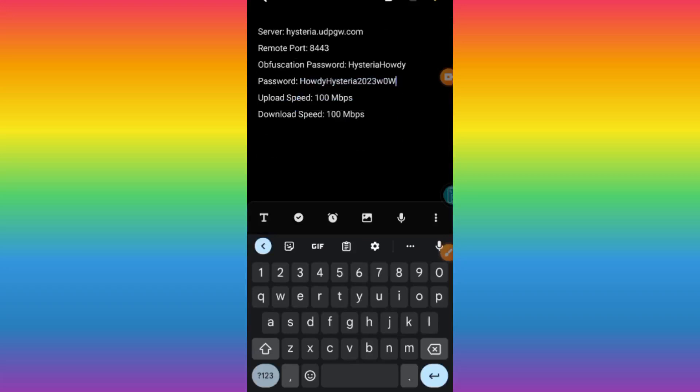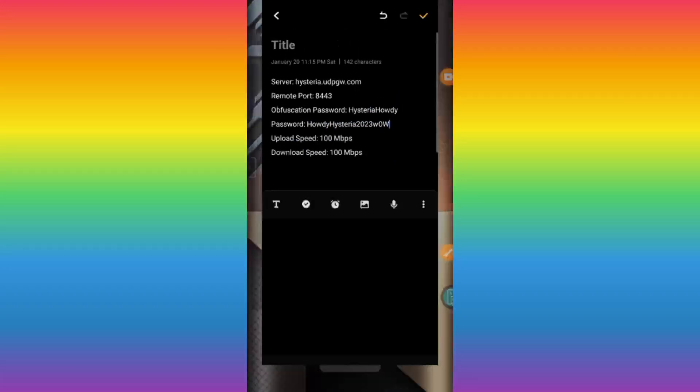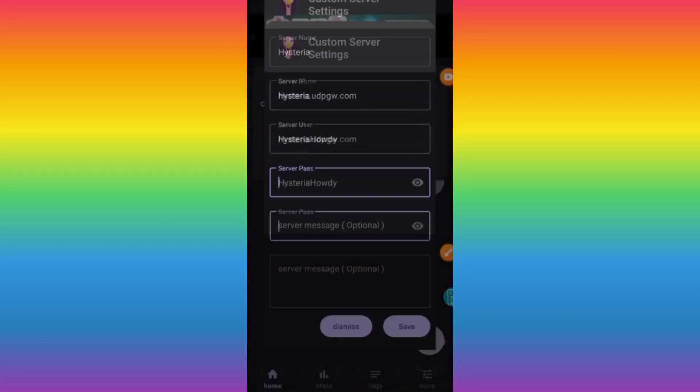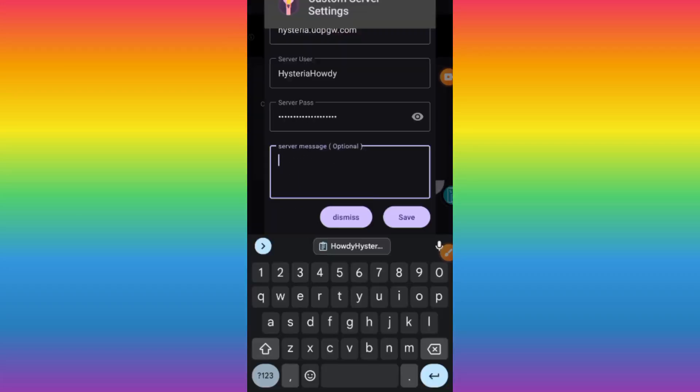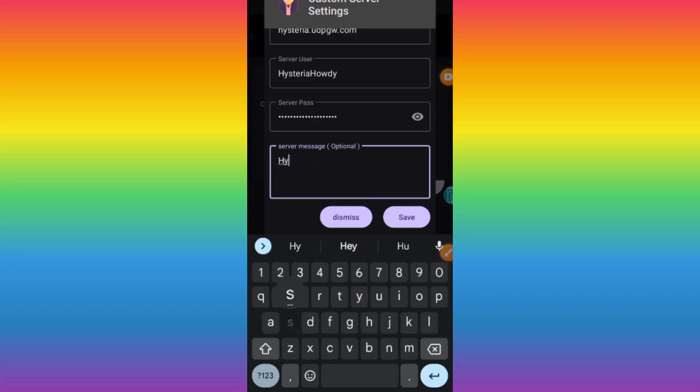Go back to our saved notes and copy what is next after the pass. Copy, then paste it here. Here you can leave it blank or you can easily put there any word.